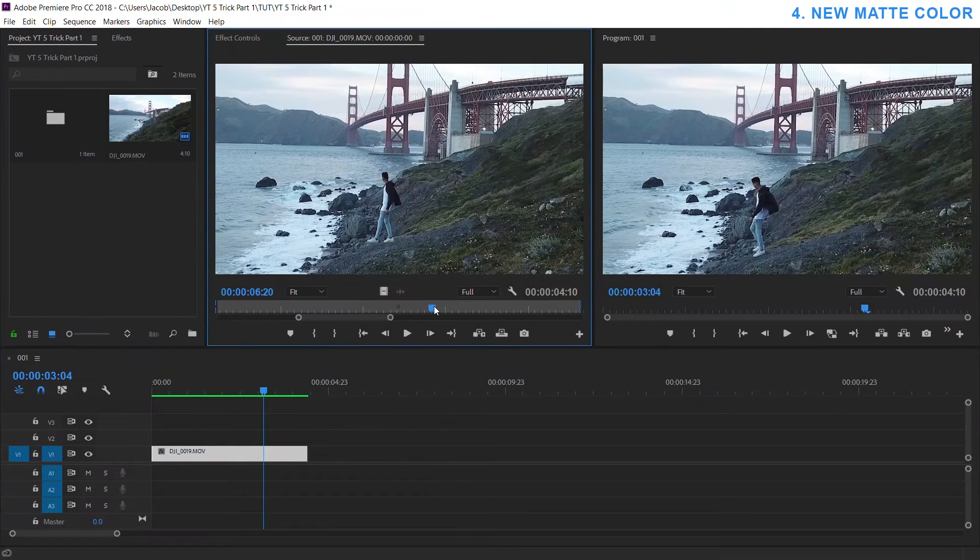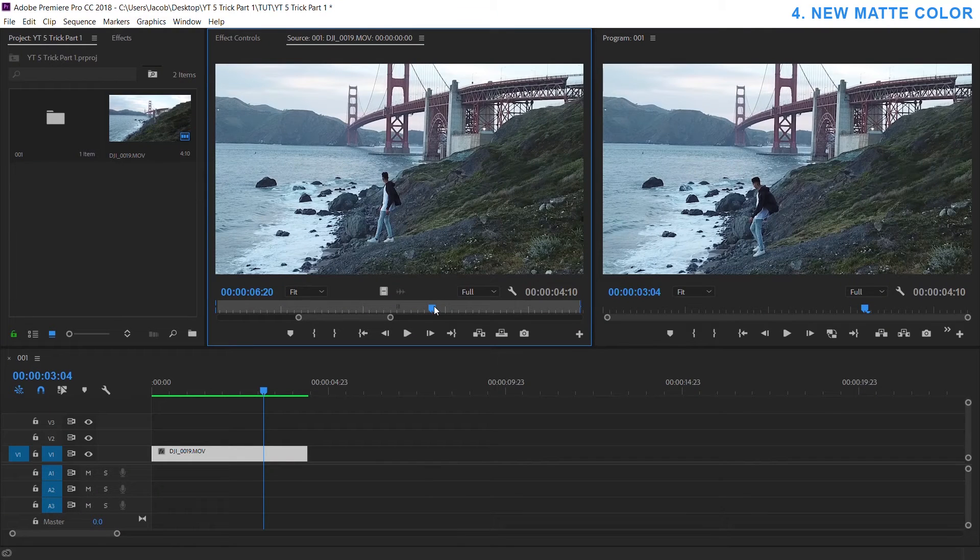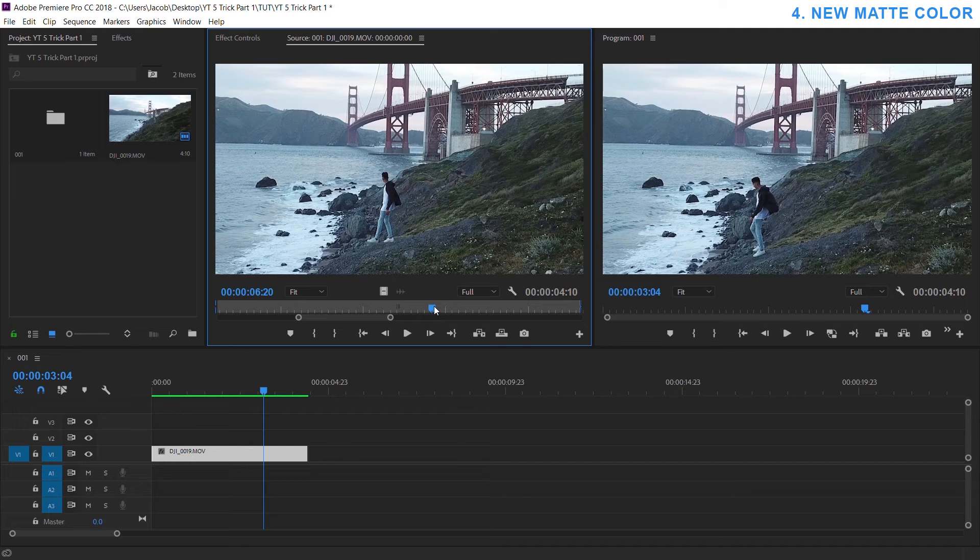Number four I just recently discovered and as embarrassing as it is I'm so glad I realized how to use it and that is color mats. Whenever I wanted a plain 1080 or 4K template of just white or black or just a solid color...